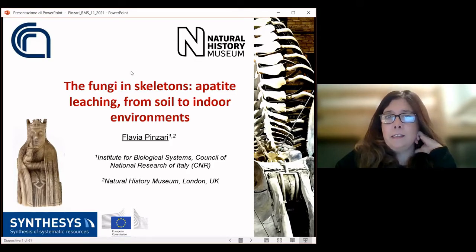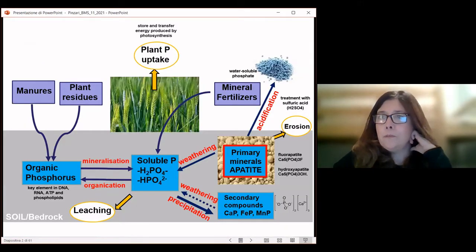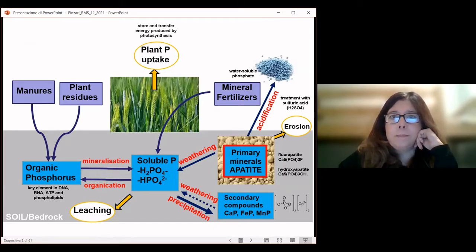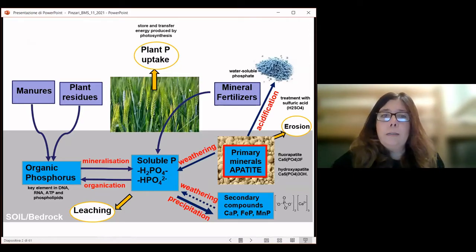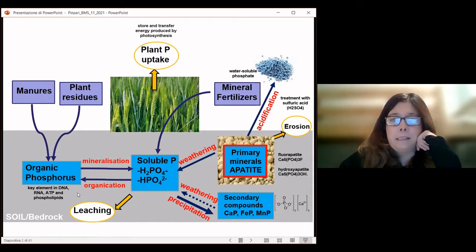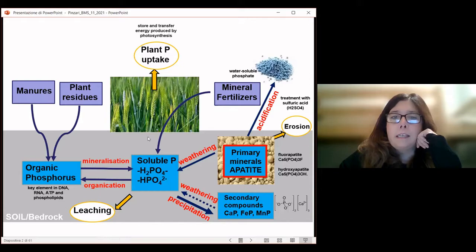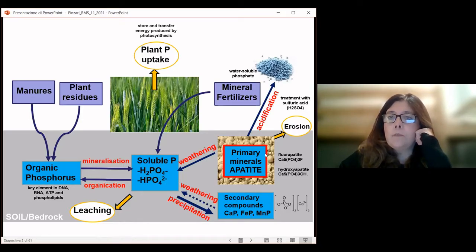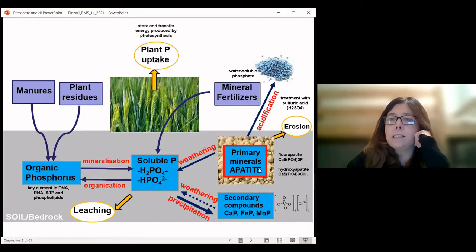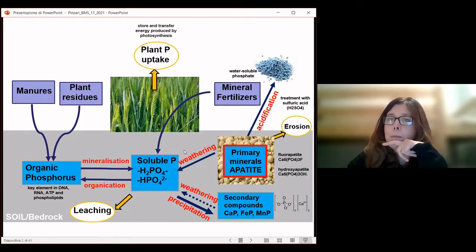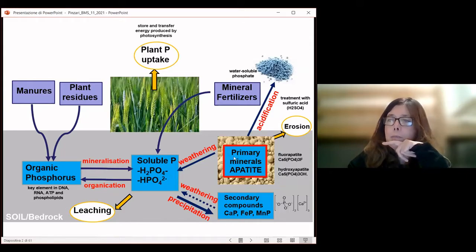The talk is about fungi in skeletons, but I will start from the cycle of phosphorus in soil and in the environment in general, because it is quite related to the topic. Phosphorus is a very important key element — it's present in DNA, RNA, ATP, and also in phospholipids in all living organisms. Usually in soil it's present in very low amounts, because despite the presence of lots of rocks containing phosphorus like apatites, most of these rocks contain phosphorus in a form not available to plants or other microorganisms. Apatites can be leached and weathered by microorganisms, and fungi in particular.